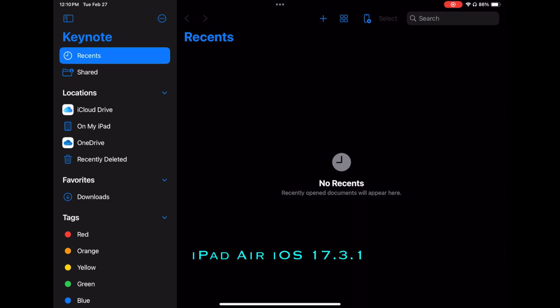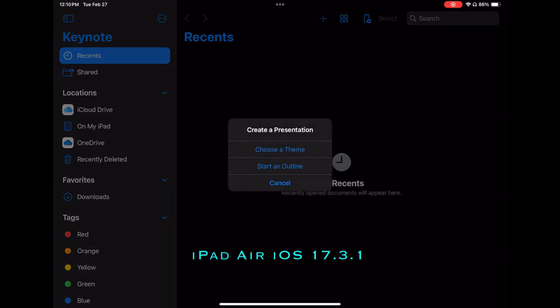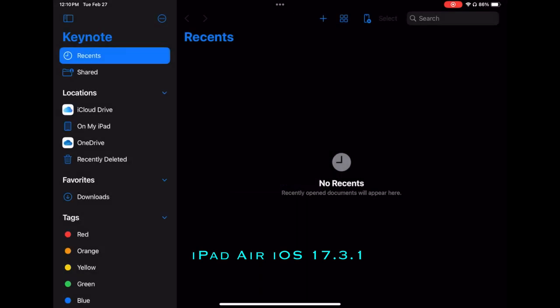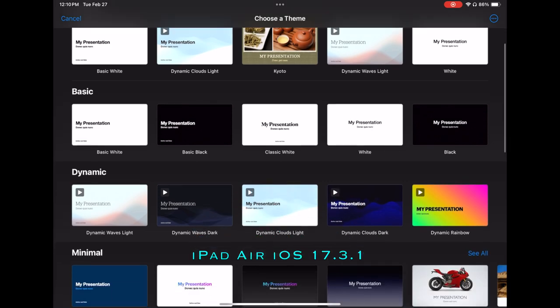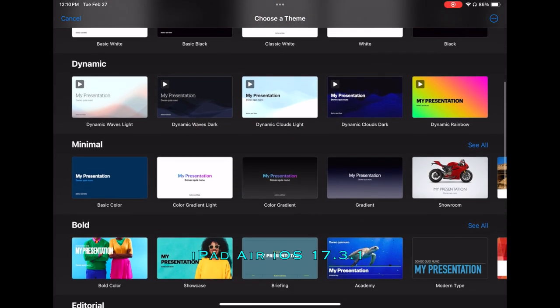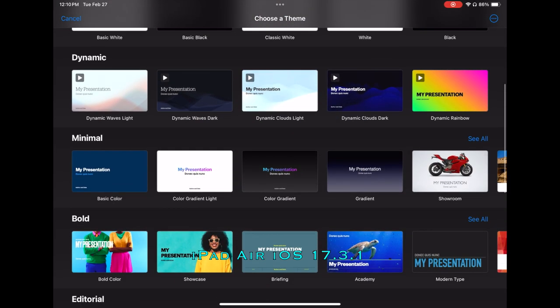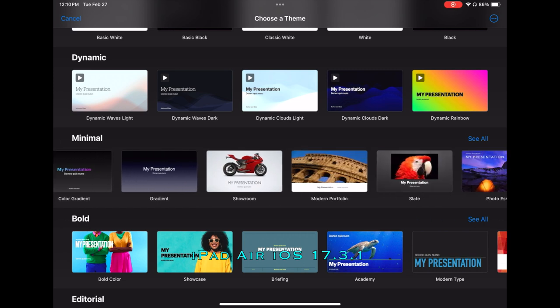Here we go. We get to choose a theme, start an outline, or cancel. Let's go ahead and choose a theme. Here we go. And this is the full selection of themes that are available. We can scroll down and look at them and you'll notice some of them like minimal here on the right says see all because there's more to choose from.